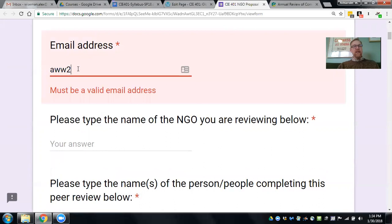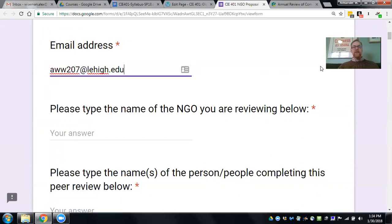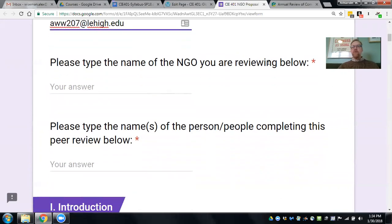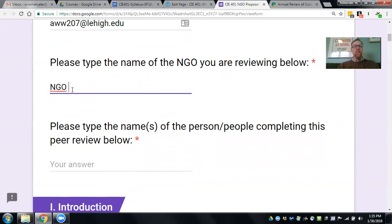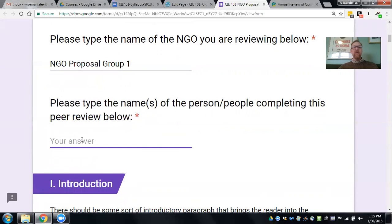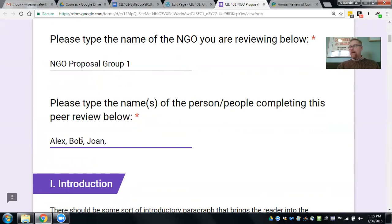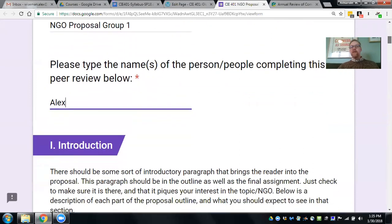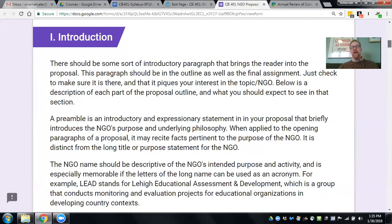First, you put in your email address — a valid Lehigh email address. Then you type the name of the NGO you're reviewing; for example, 'NGO proposal group one.' Then type the name of the person or people completing this peer review. You'll notice that in this feedback form, each section of the proposal as designated in the syllabus is indicated by purple banners, and each banner is followed by descriptions of what should be in that section.